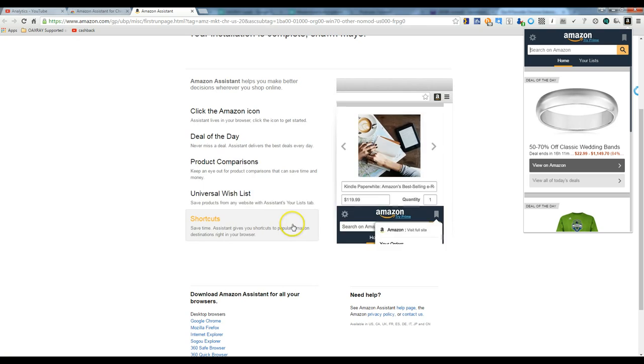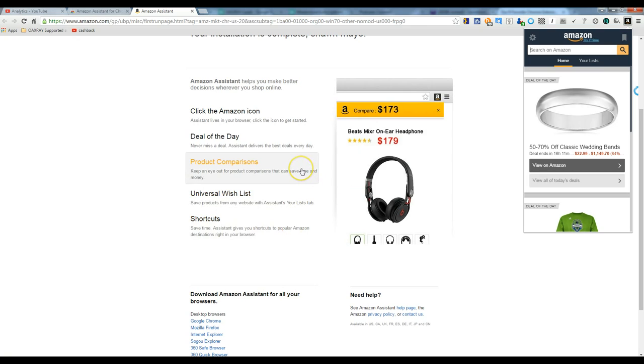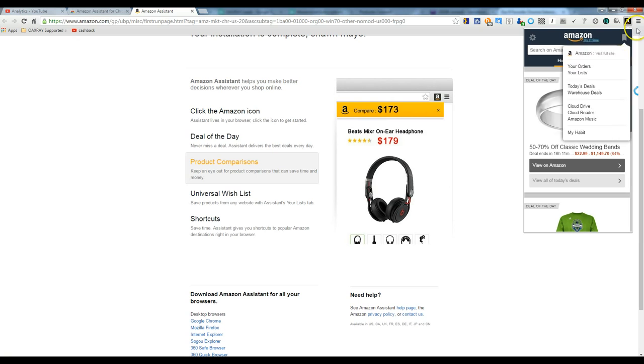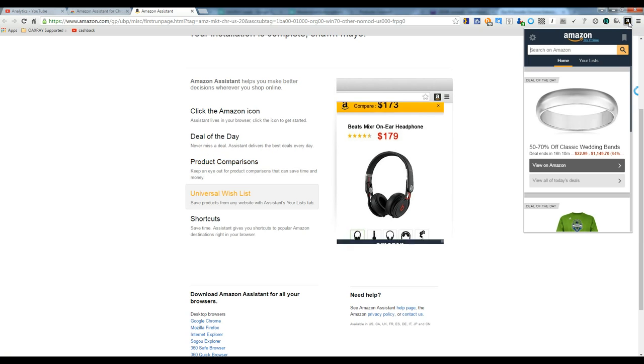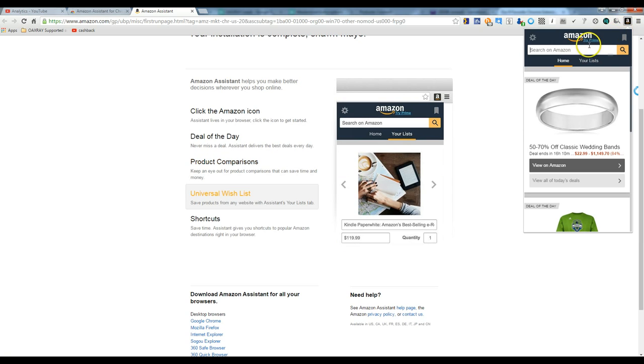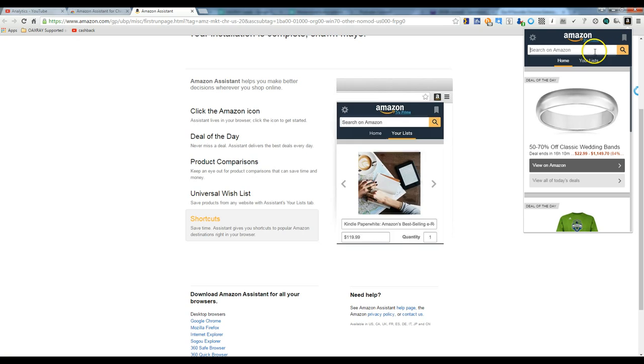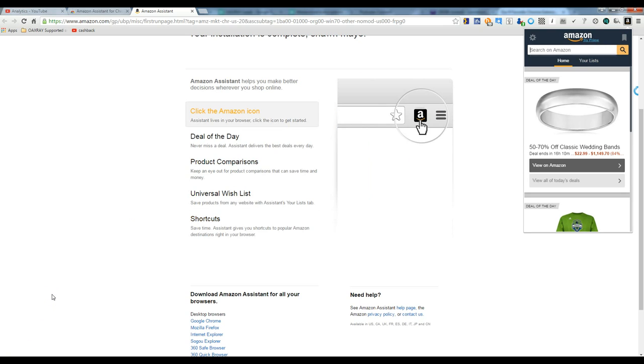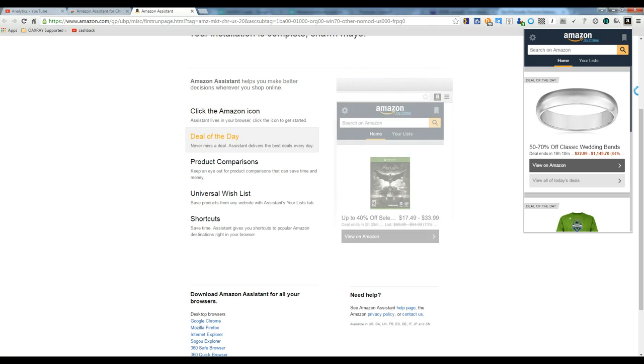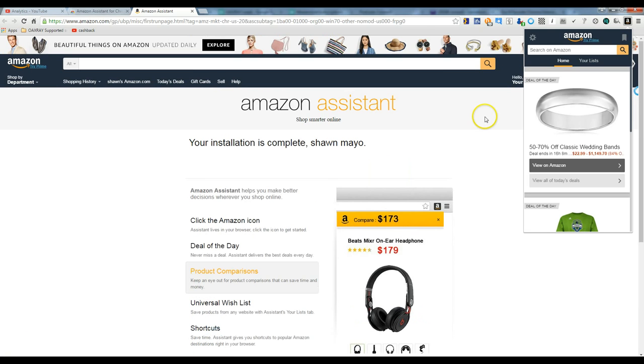It also has a search bar. I know there's several Amazon search bars, but this one, you can just click on it and search on Amazon anytime you want, which is really a good time saver without cluttering up your Chrome page.